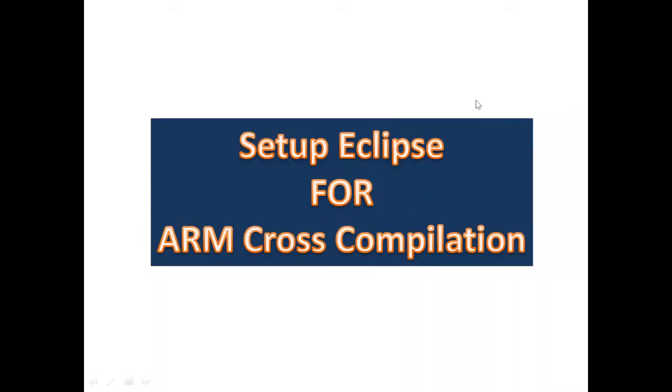Hi guys, today I am going to show you how to install Eclipse on Ubuntu platform and how to use it for compiling the source code for ARM architecture.